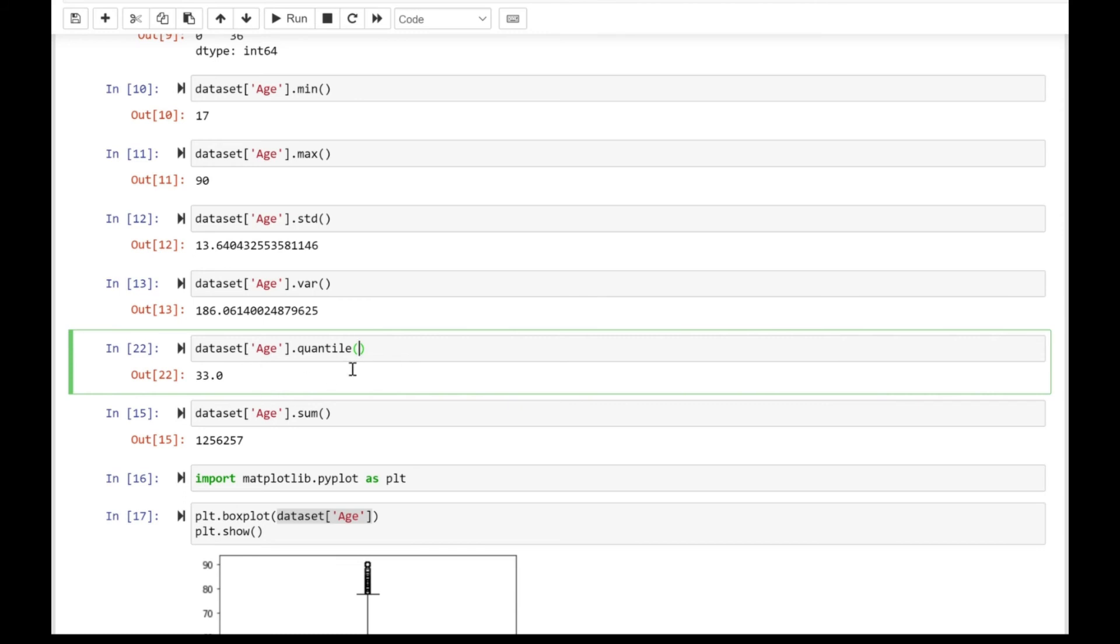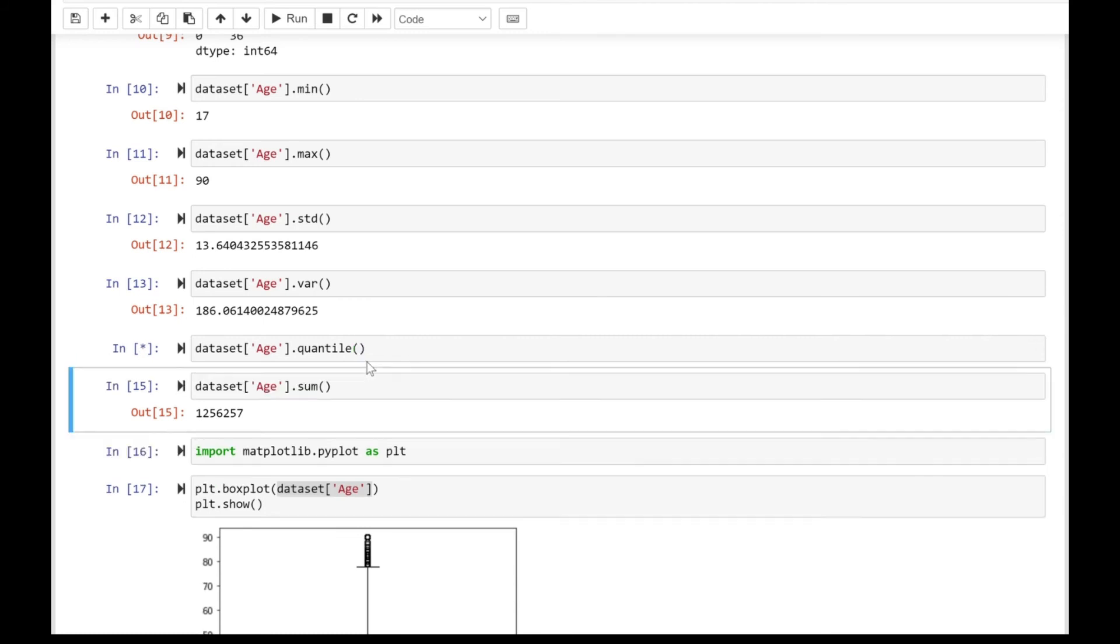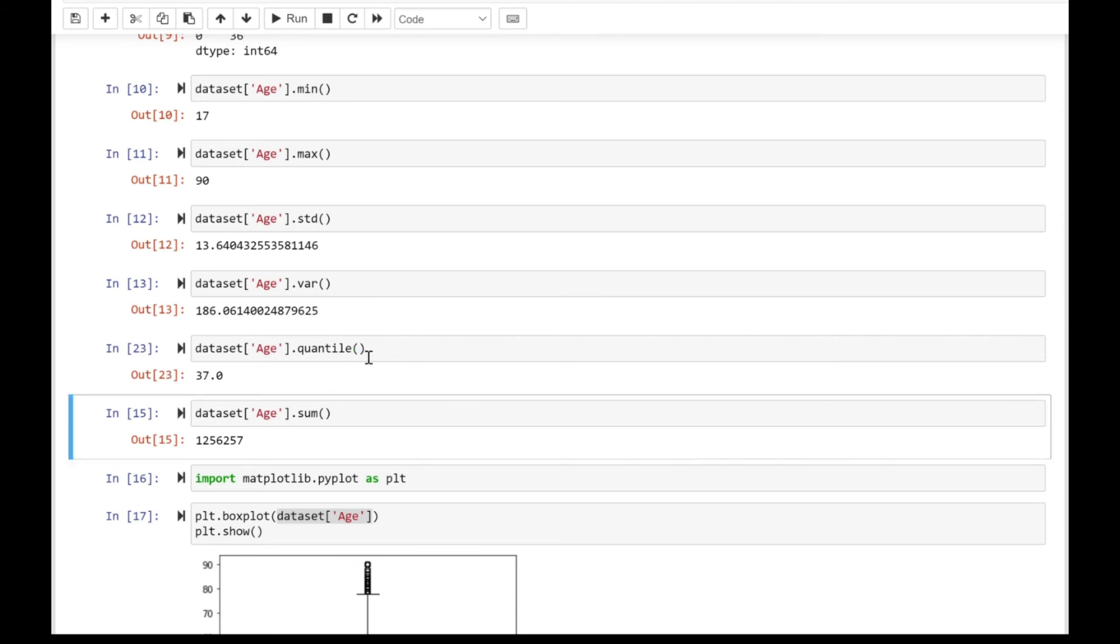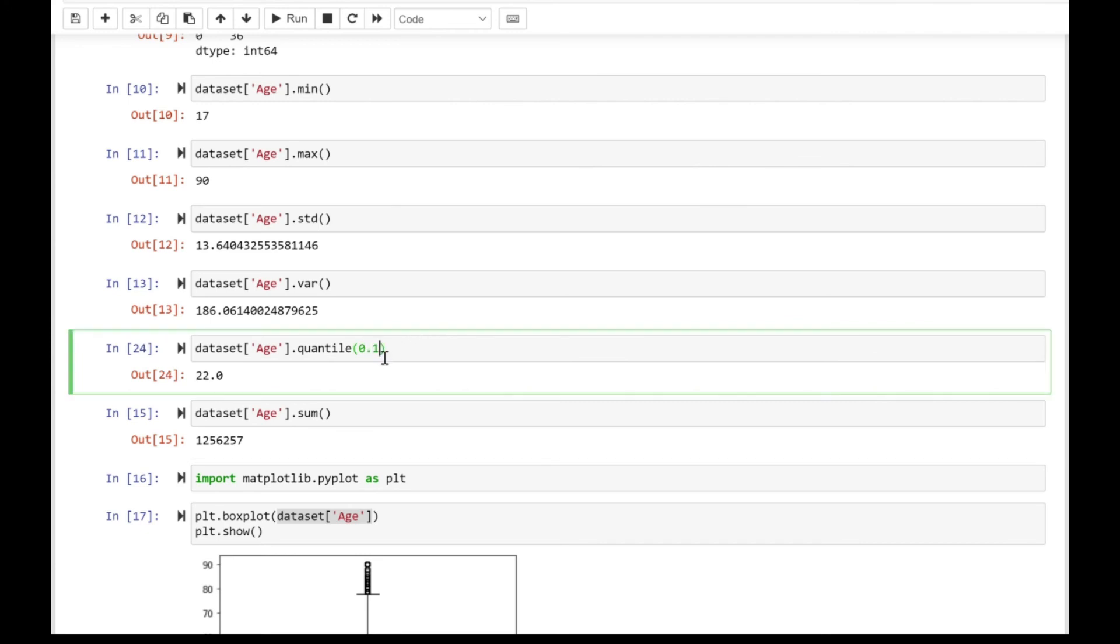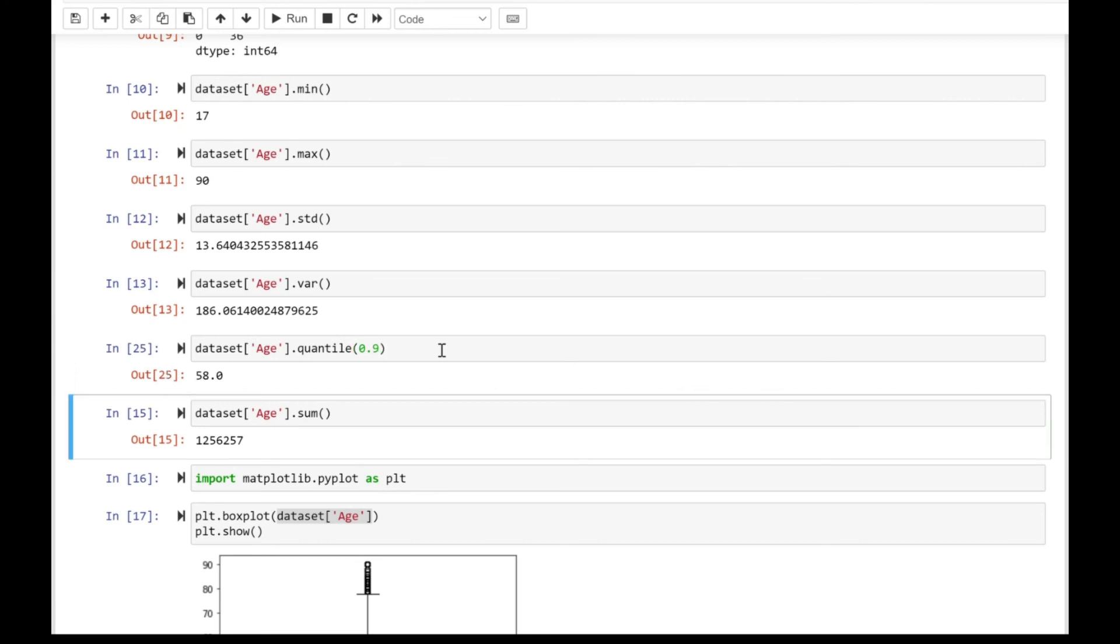They're essentially cut points. A 10 percent quantile means 10 percent of your values are at 22 or below. The 90th percentile is 58, and the 40th percentile is 33.